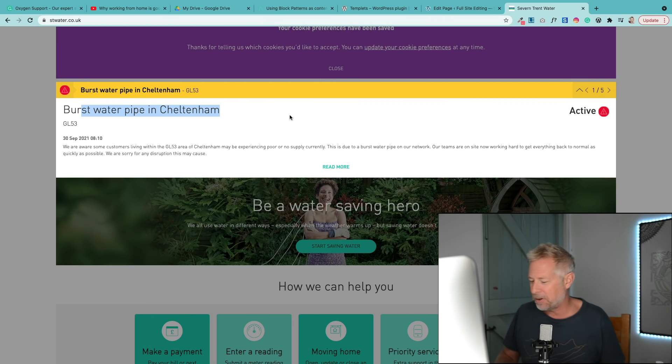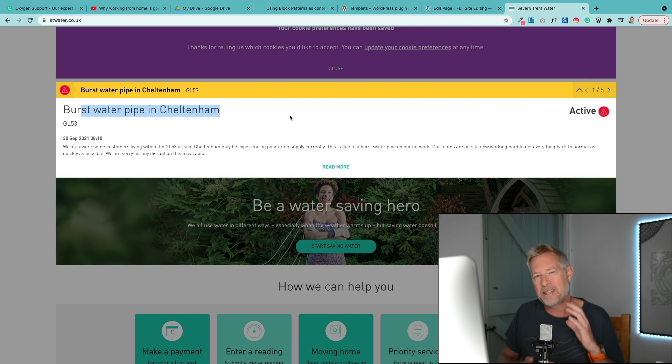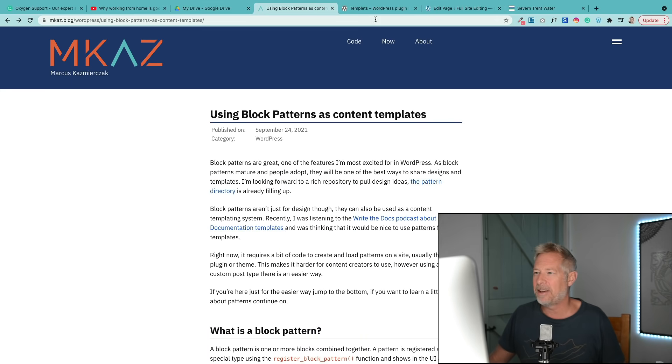It's a free block that's really cool and it's all about creating content layouts using the Gutenberg editor.